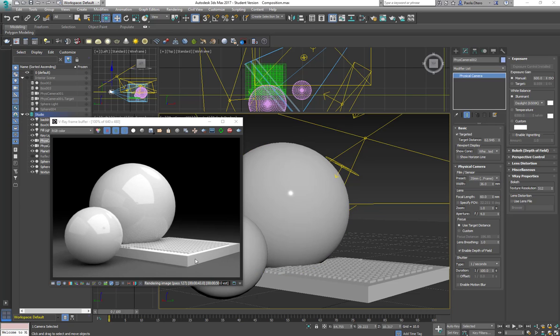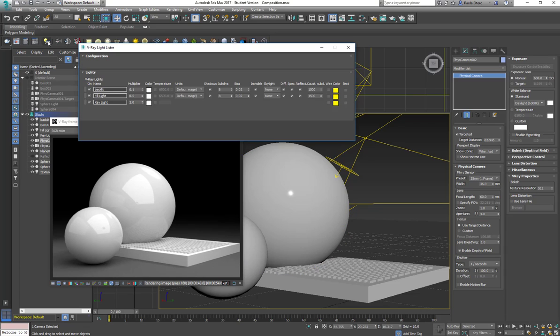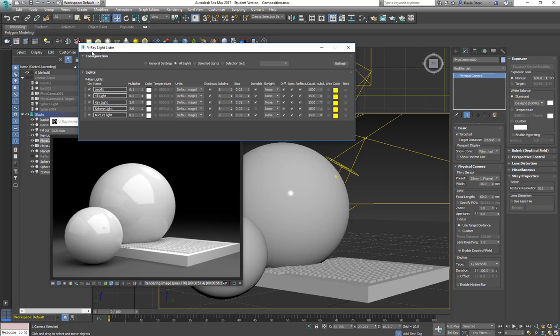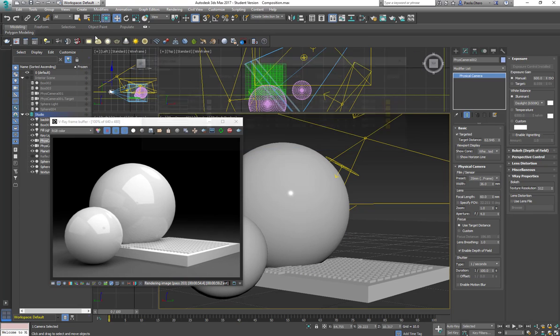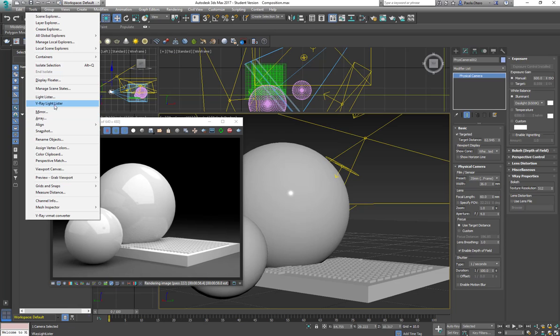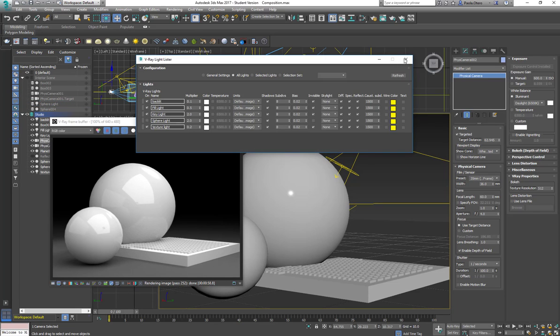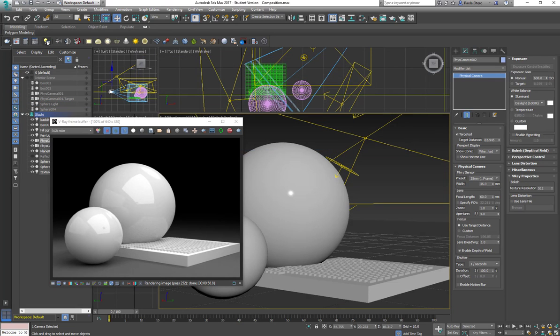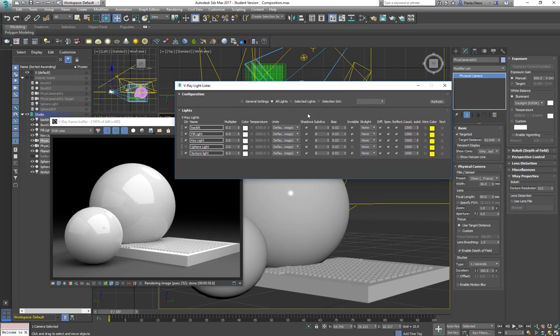And to resume with this short tutorial, I'm going to show you the V-Ray light lister. It's this window. I can access it going to tools. There is a light lister that is originally from 3ds Max and I have my V-Ray light lister. Or I can just go here in the V-Ray bar and I have my V-Ray light lister.